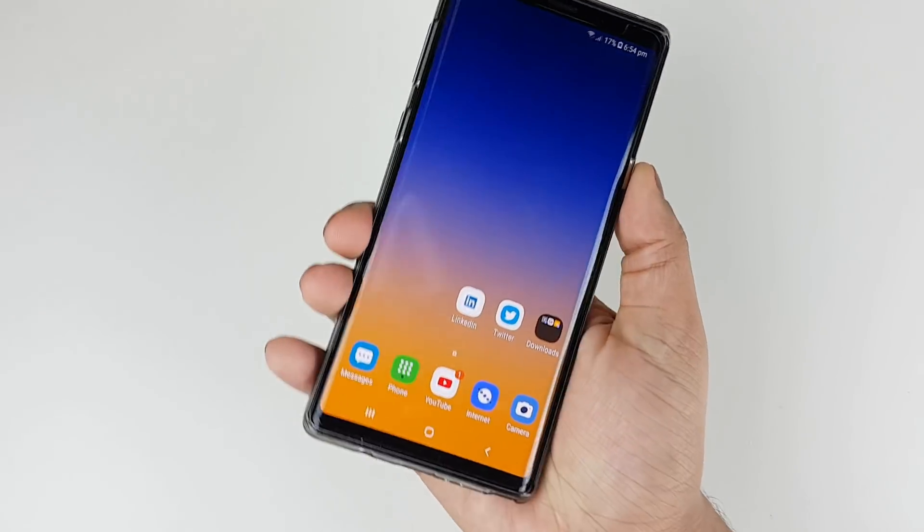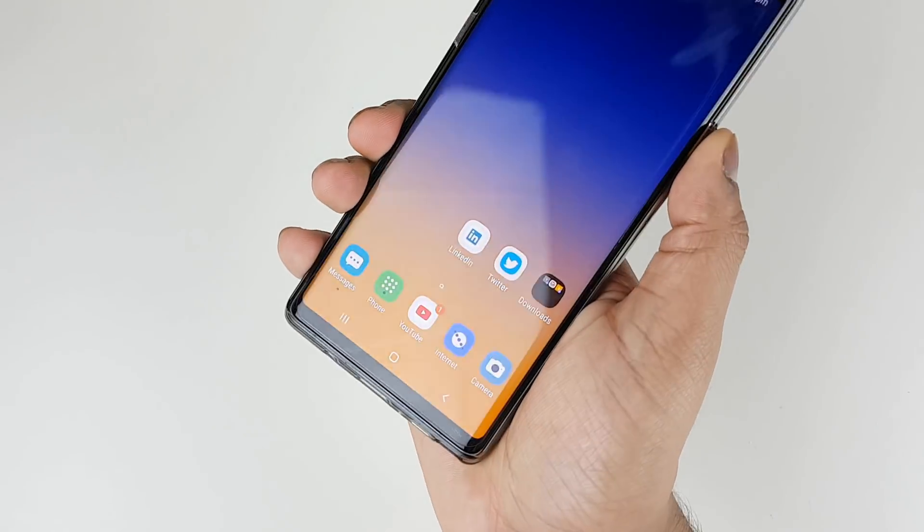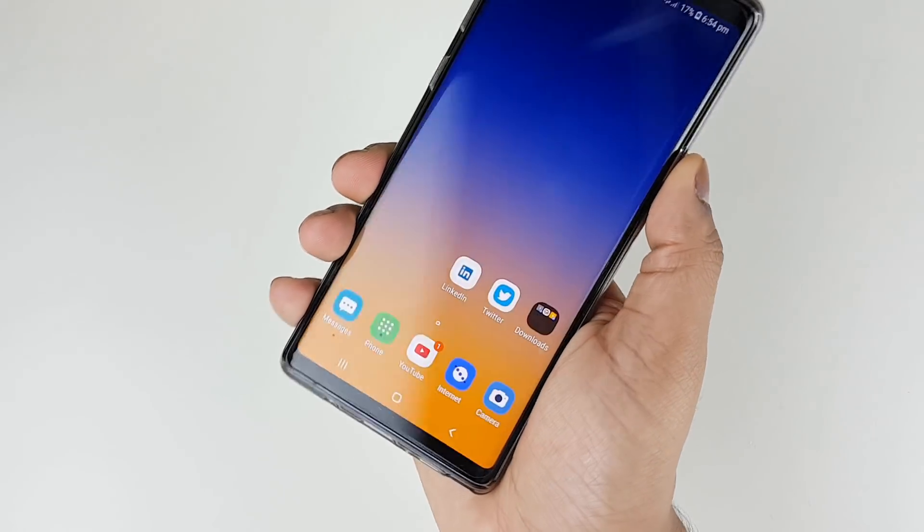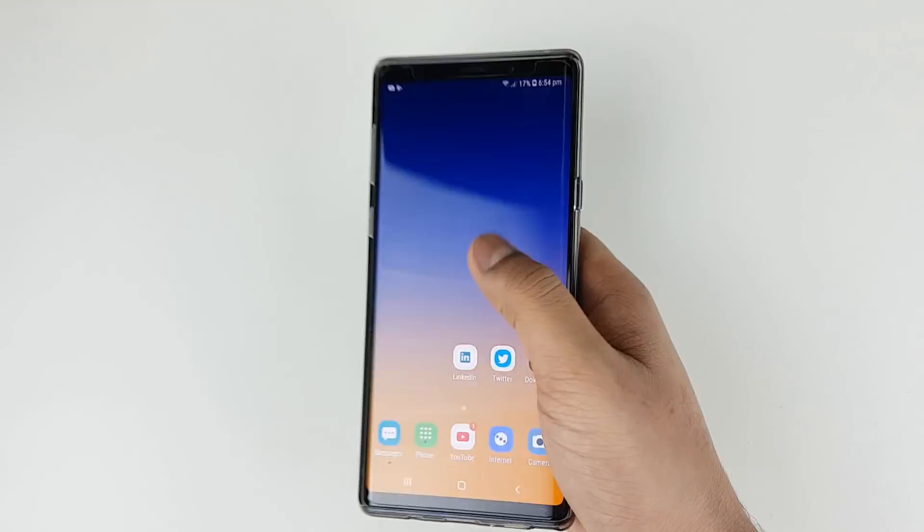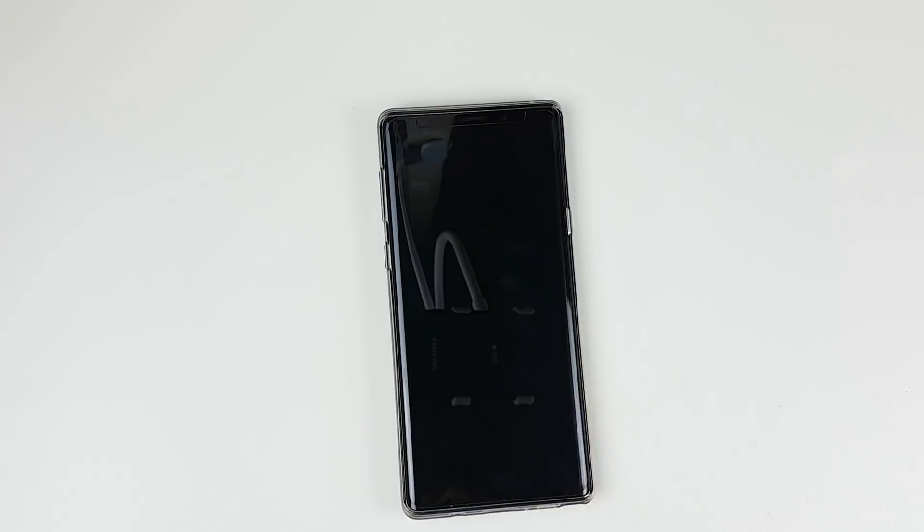What do you think of this awesome One UI theme? Let us know in the comments below. See you guys in the next one — peace!